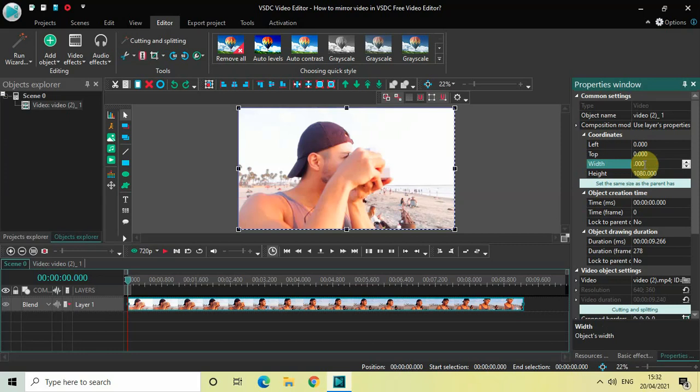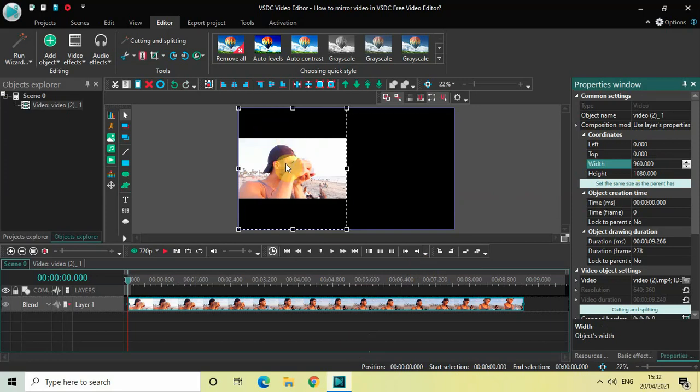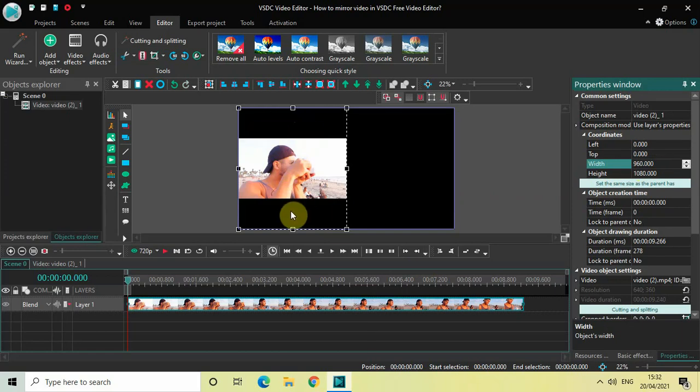Now the next thing which we will do is stretch our video. I want my video to cover the entire screen. I don't want this black bar which is present at the top as well as at the bottom.